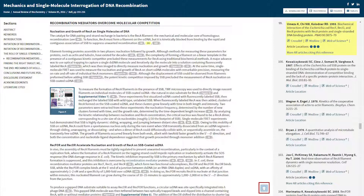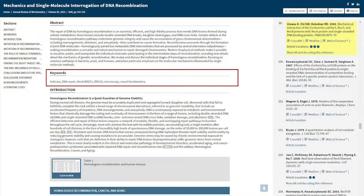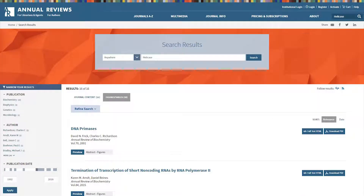You can quickly return to the top of the page by clicking the highlighted arrow at the bottom of the screen. Author-supplied keywords are available here, and clicking one will take you to a search results page listing any articles where an author has tagged an article with the same keyword.